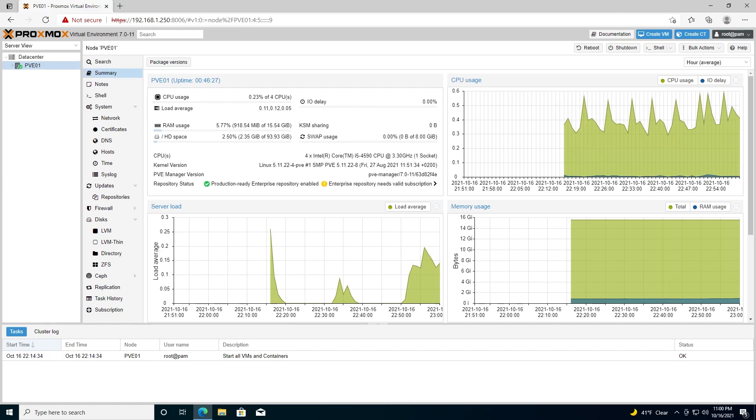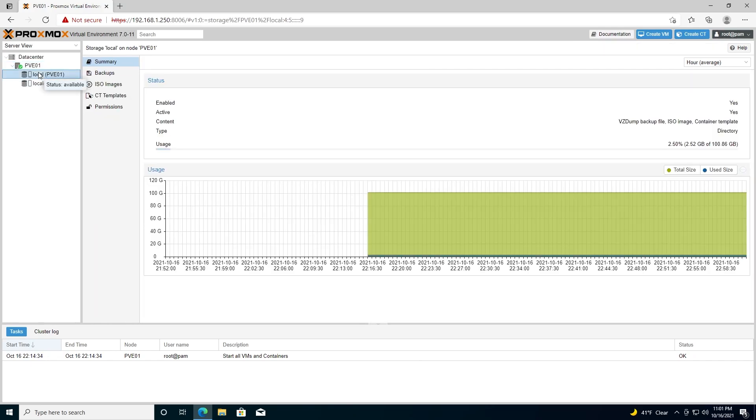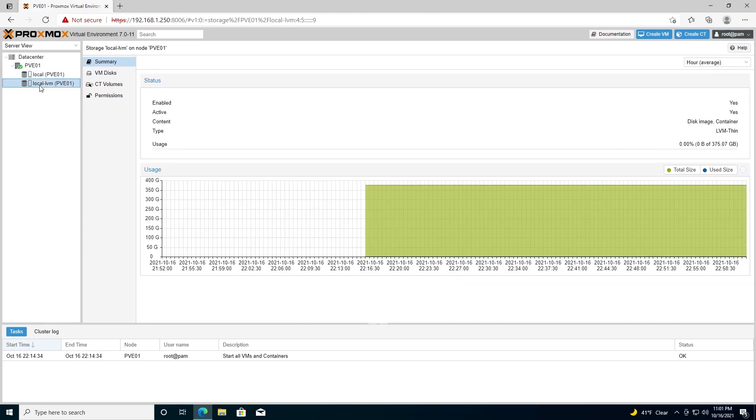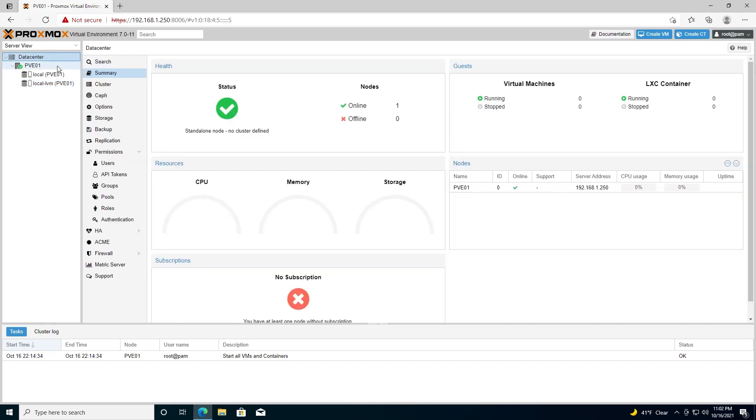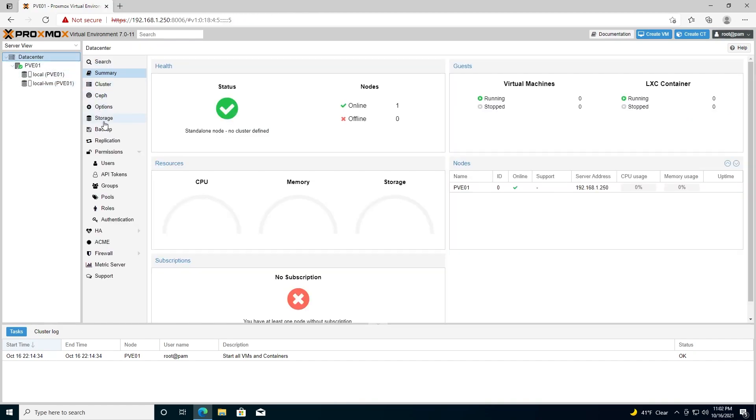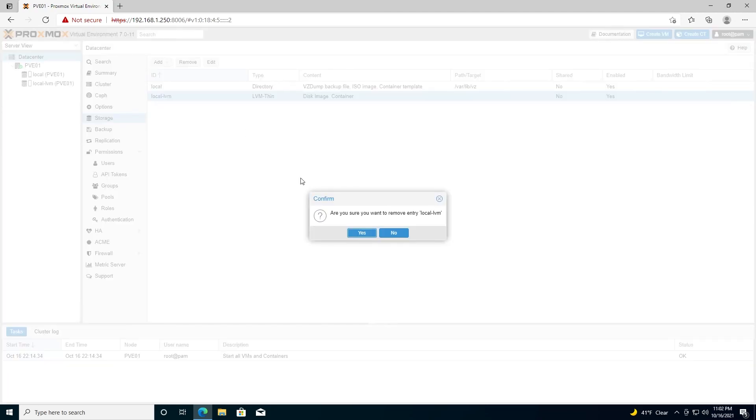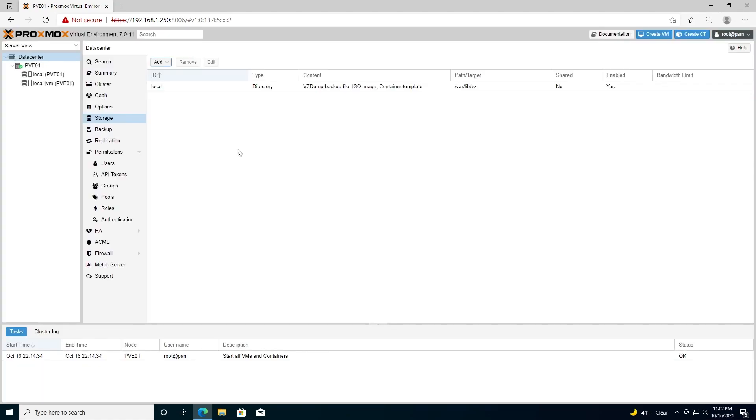If we go up to our node and expand the submenu, we'll see storage that is attached to pve01—that would be local and local-lvm. Local is currently about 100 gigabytes, and local-lvm is currently about 375 gigabytes. What we're going to do is delete local-lvm and then add that space to local. So if we go back up to our datacenter here, go to storage, we'll find local-lvm, and then we want to remove it. Select yes. So now local-lvm will no longer show up under pve01 storage.